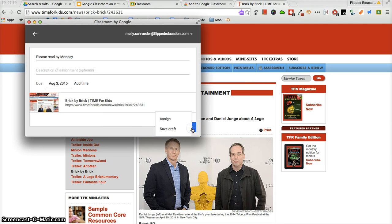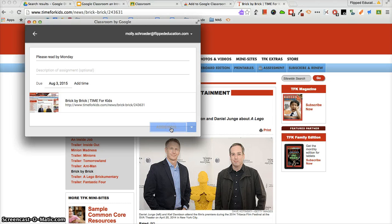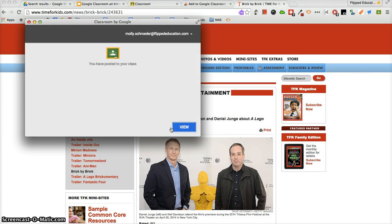I have a few options to save the draft or assign it right away. I'm going to go in and assign it to all of my students. And then I can either view it this way or just view it in my Google Classroom.